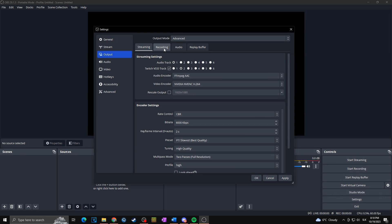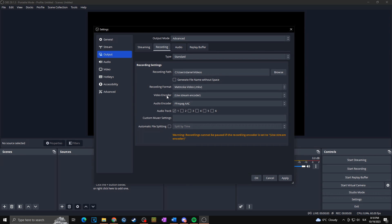Then go to Recording, where you can also choose the audio track. If you want to capture all sounds for your stream, keep it at track 1. If you want to capture sounds for the Twitch VOD, check track 2. And if you want to record anything specific, you can check any of the others. Then click Apply and OK.